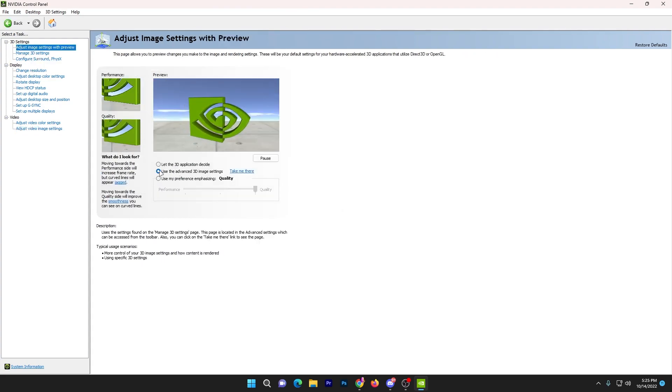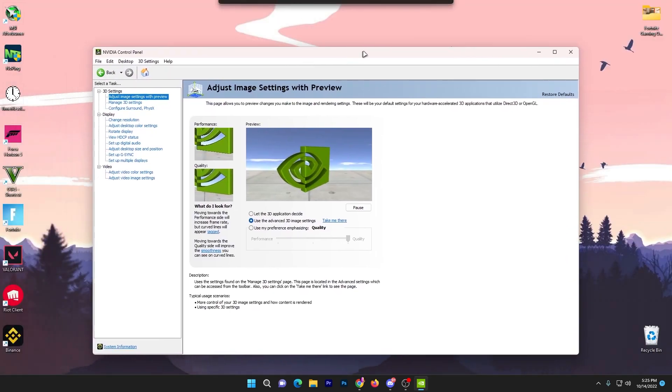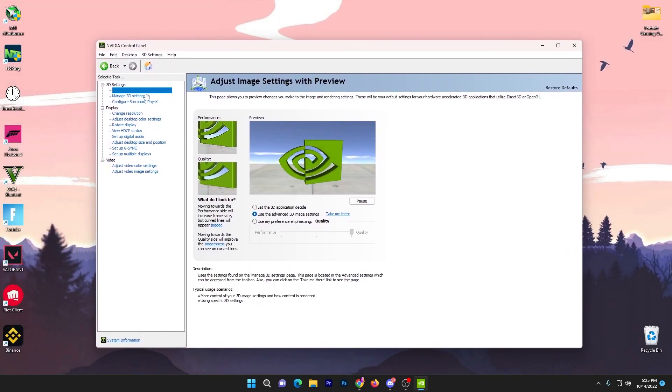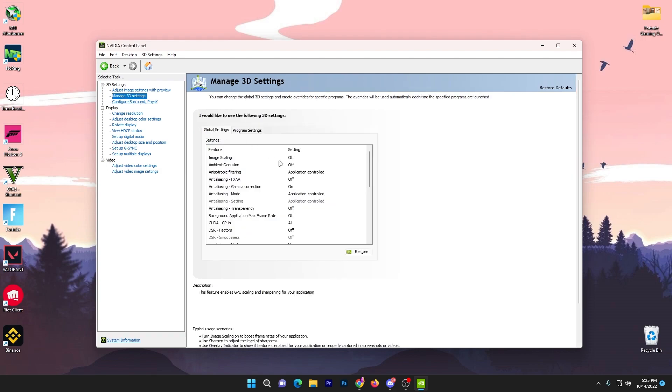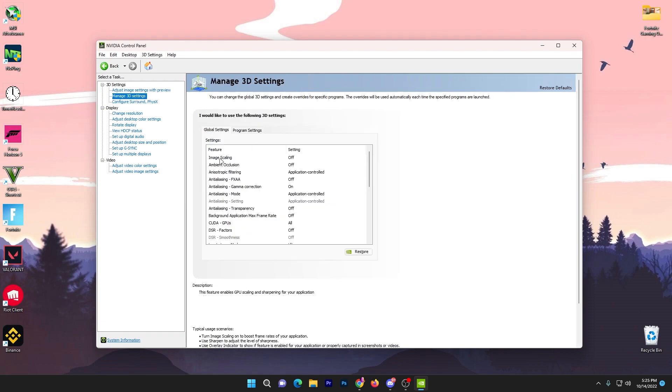In the first step go to adjust image settings with preview and set it to use the advanced 3D settings. Now go to manage 3D options and follow exactly what I show you.